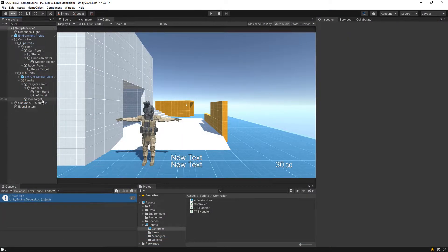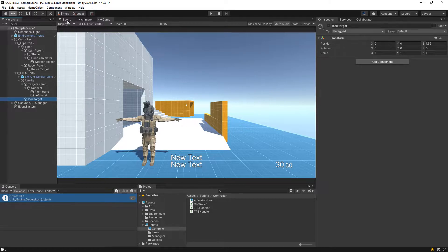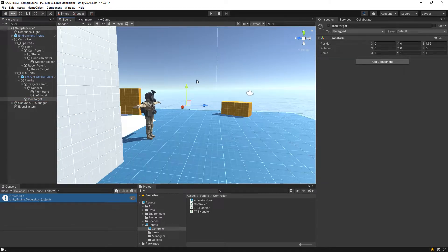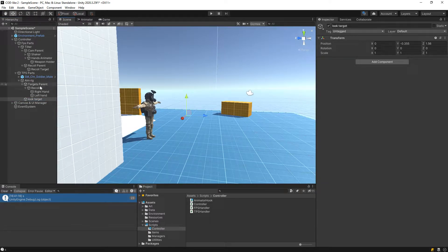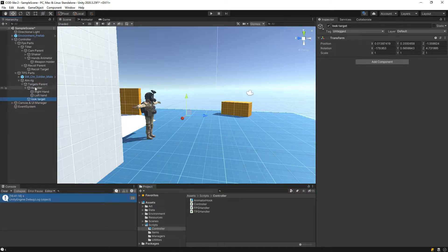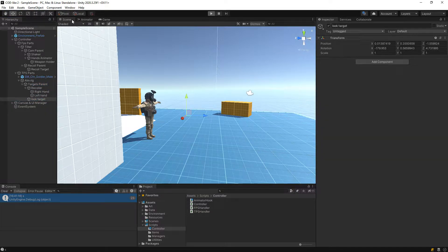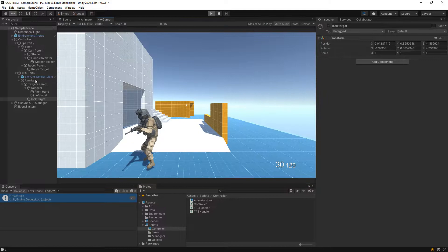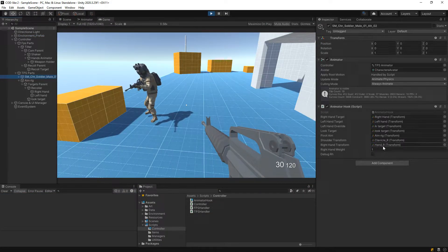Here's the thing — I created another look target, maybe we have him look like that. And now I've actually parented it outside the target's parent, so he doesn't move up and down. Although there's nothing stopping you from actually putting it in there, to be honest. I'm going to hit play. Of course you have to have it assigned on the look target on the animator hook.